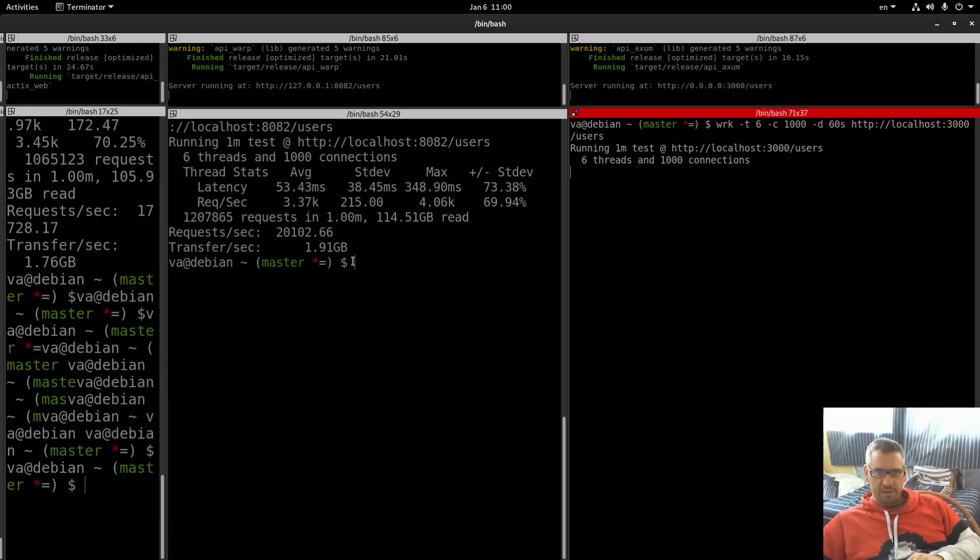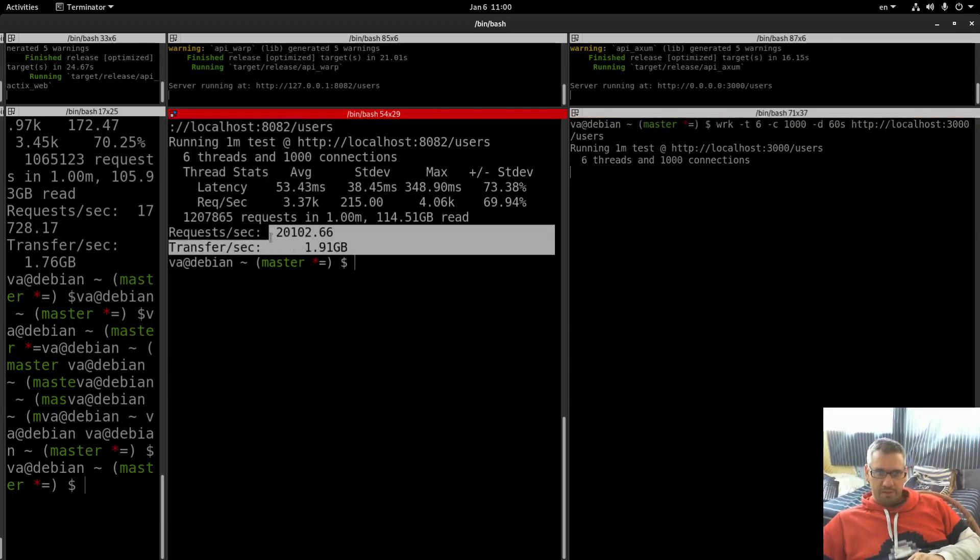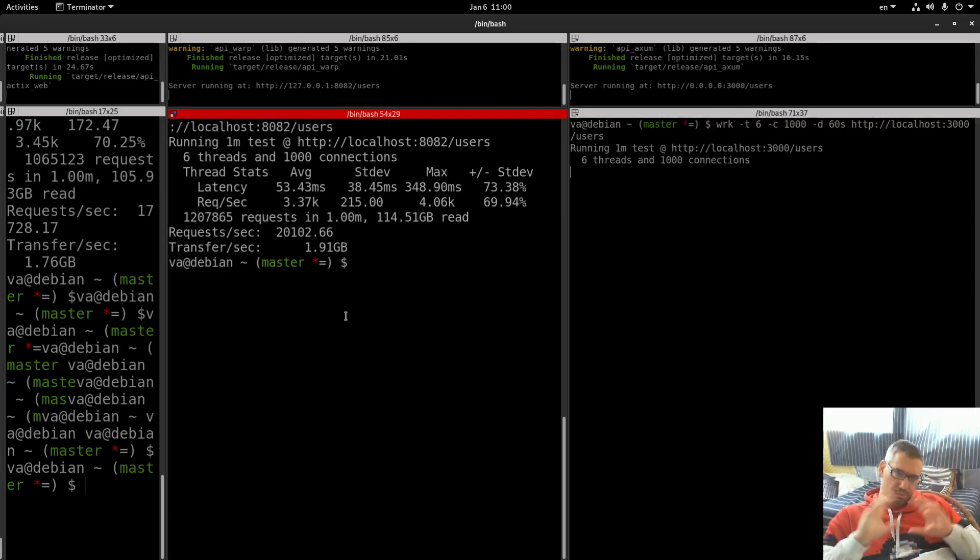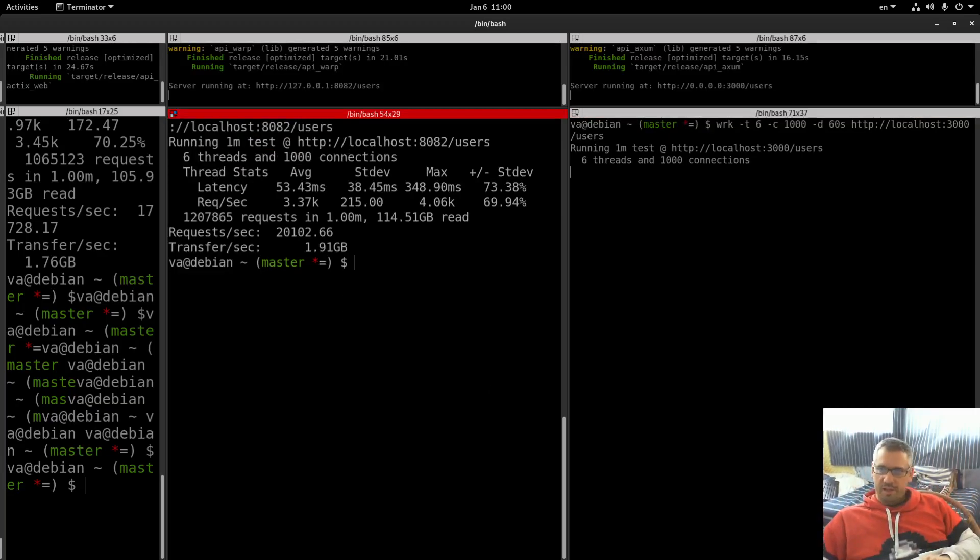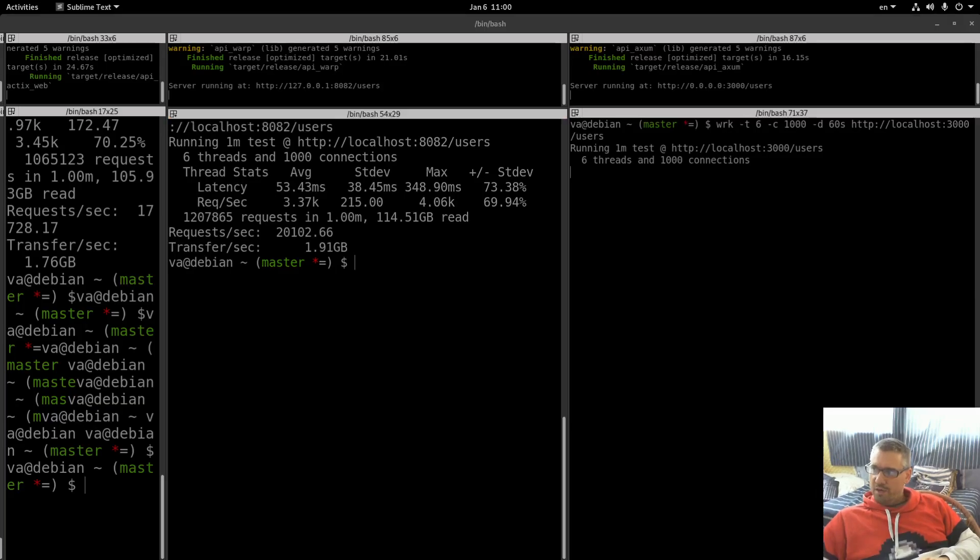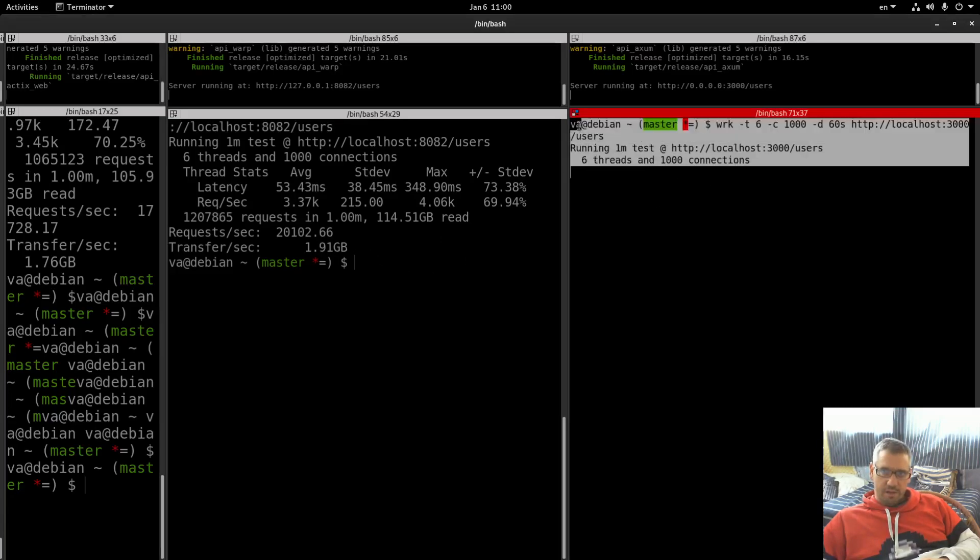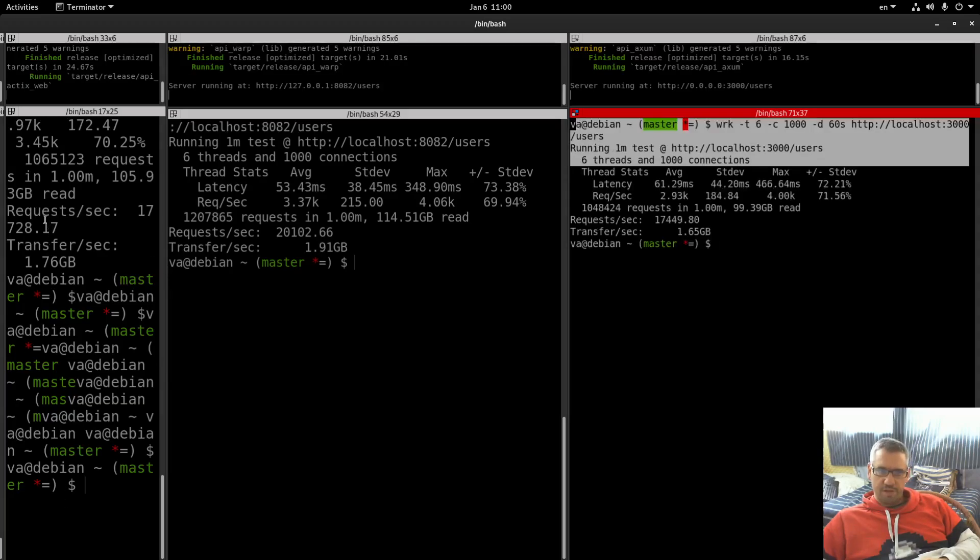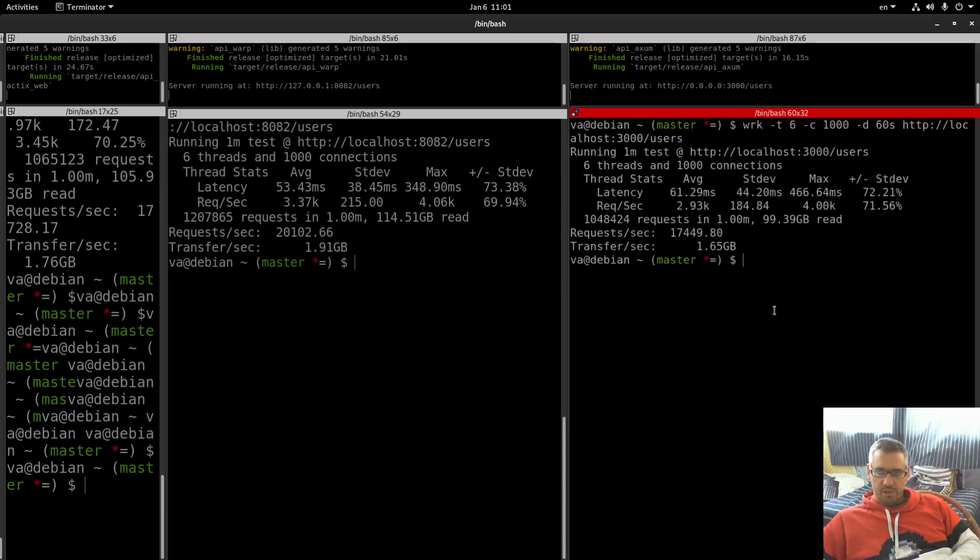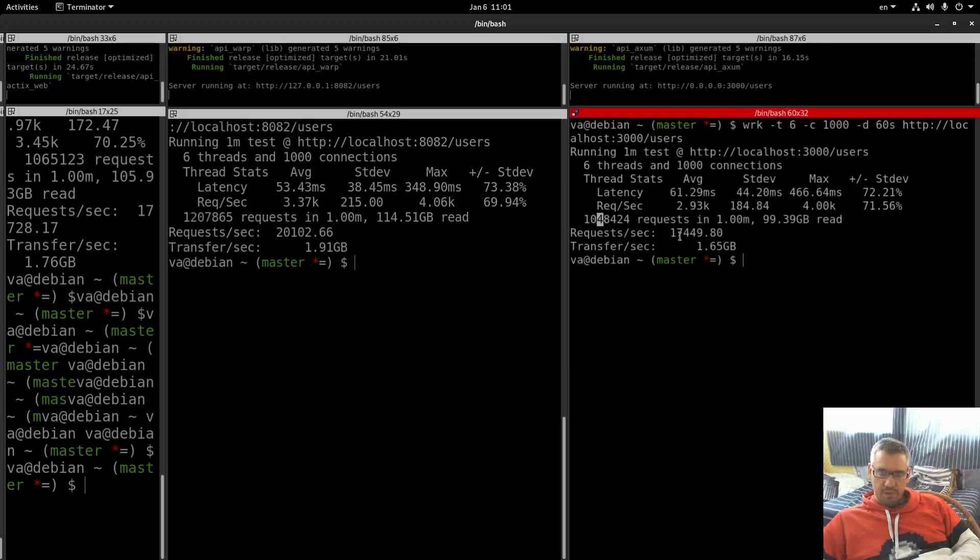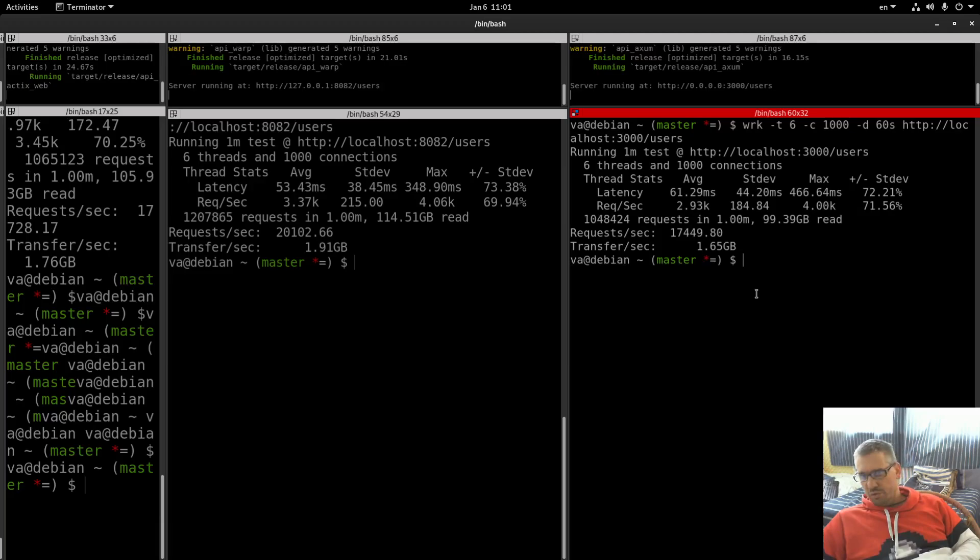But in all my tests with both Apache Bench and wrk, always warp is a little faster than all the other Rust frameworks. A little faster than Axum and substantially faster and better than Actix web. So these are the stats: 53.61, 3.37, 2.93, 1,207,000, 1,048,000. Requests per second 20,000, 17,500. 191, 165. So as you can see.